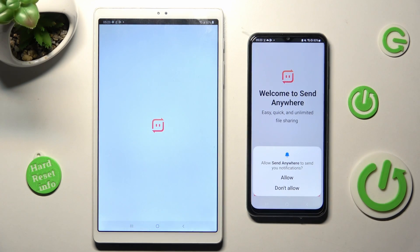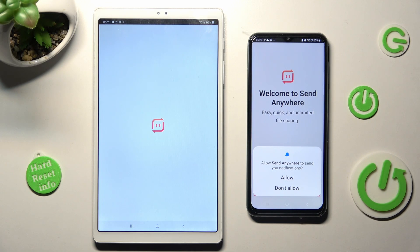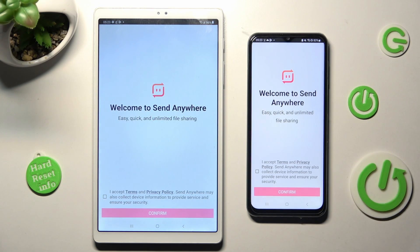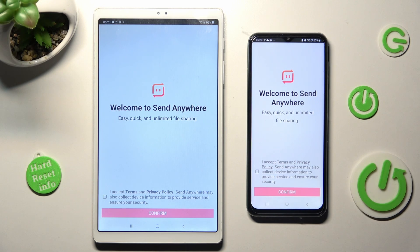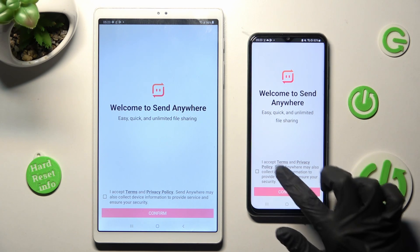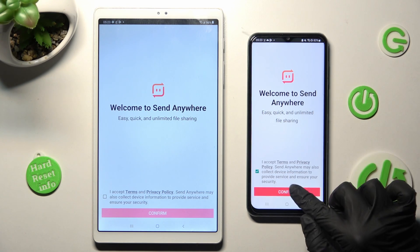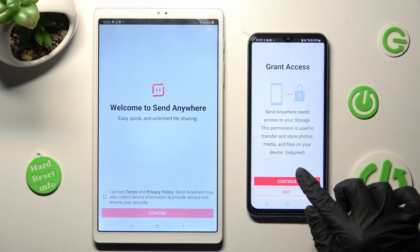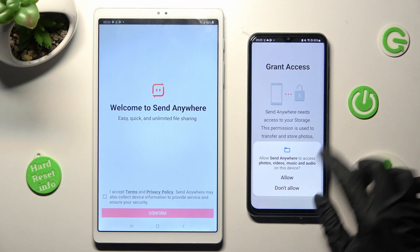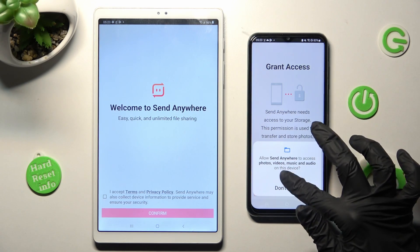After that, if you see notifications pop-up, you can choose wherever you wish to, and then in order to use Send Anywhere, click on I Accept, Confirm, Continue, and Allow.